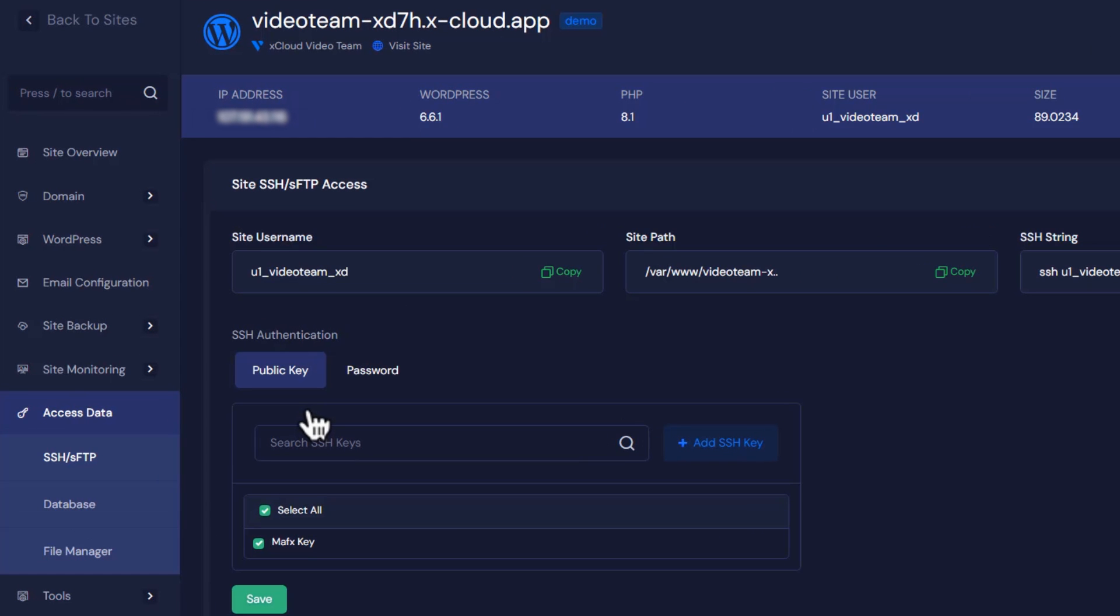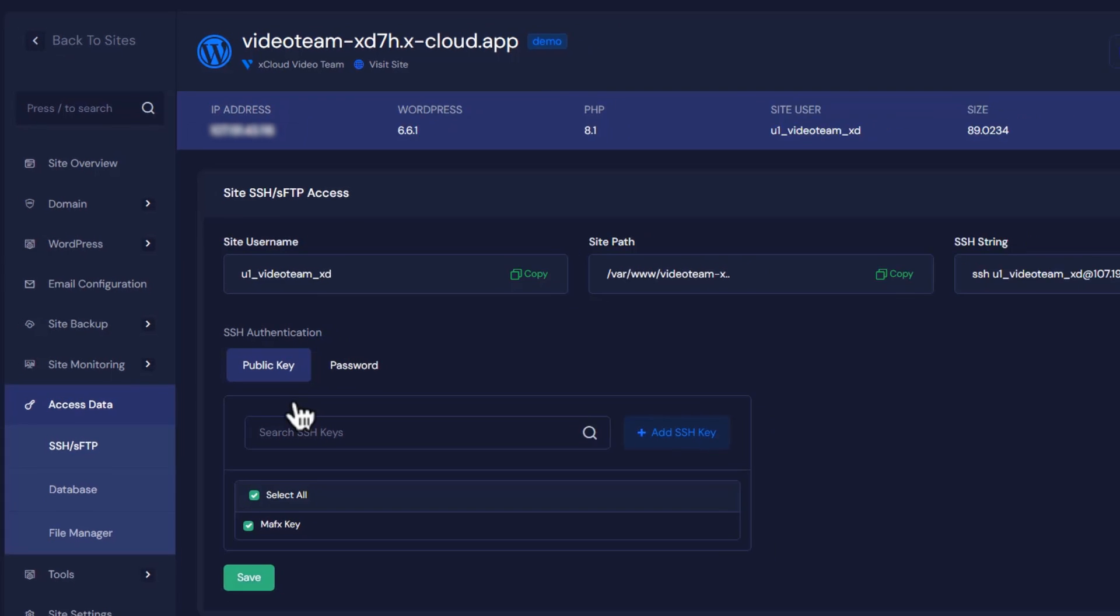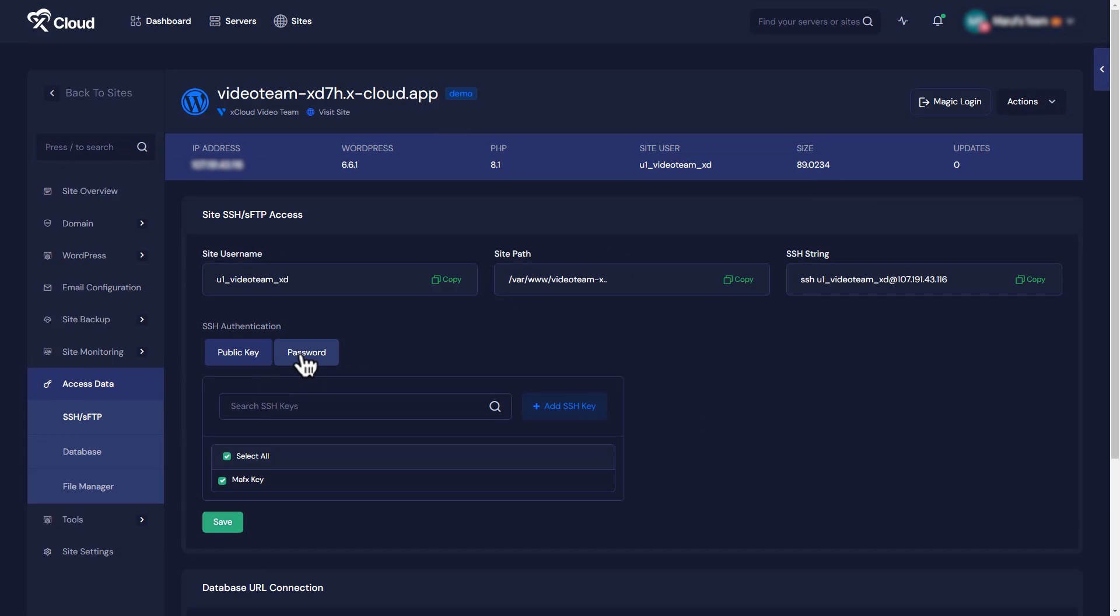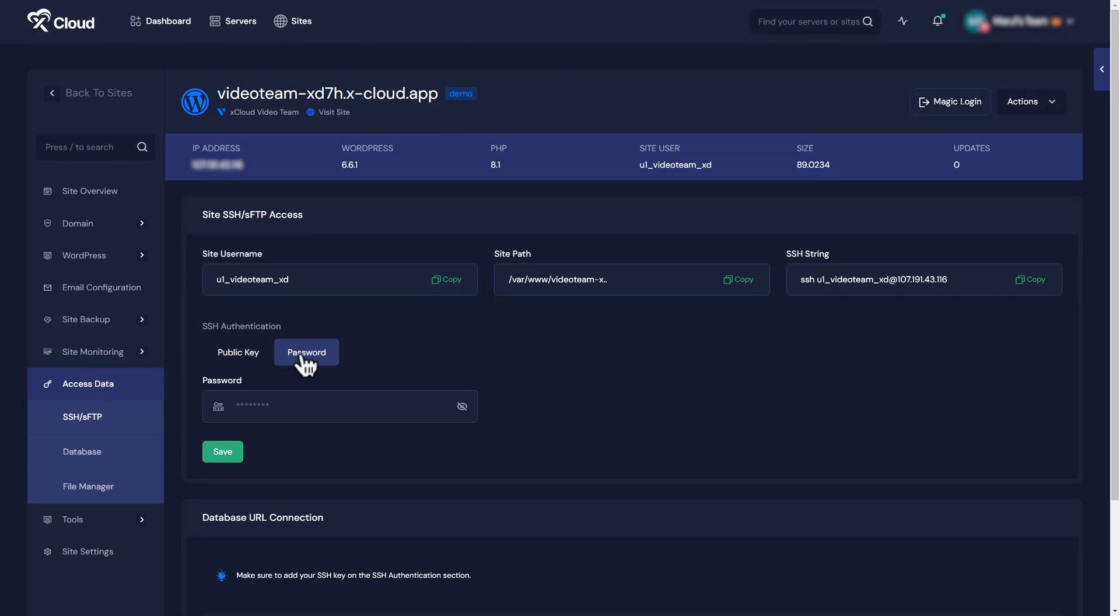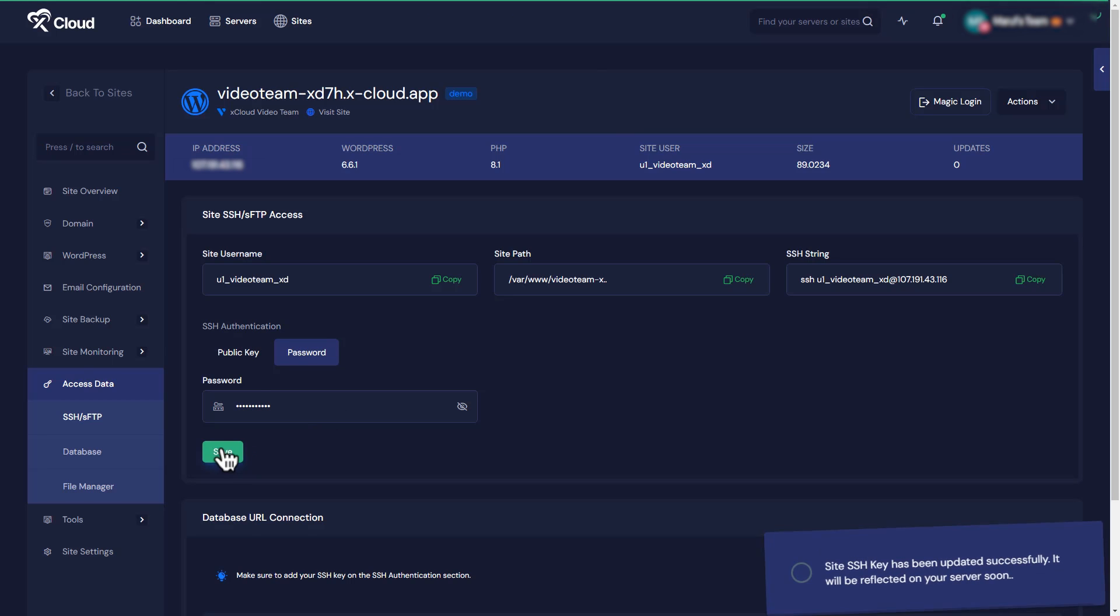Here, you can add your SSH key under the Public Key tab for access by clicking on the corresponding button. In the Password tab, you can input the password for access. Enter your password and click on the Save button to proceed.